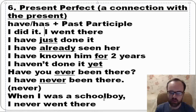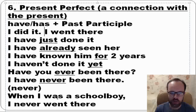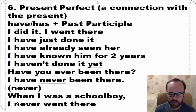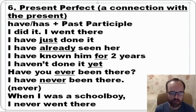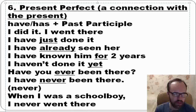When I was a schoolboy, I never went there — here we use past simple because it's a distant past, with no connection to the present.